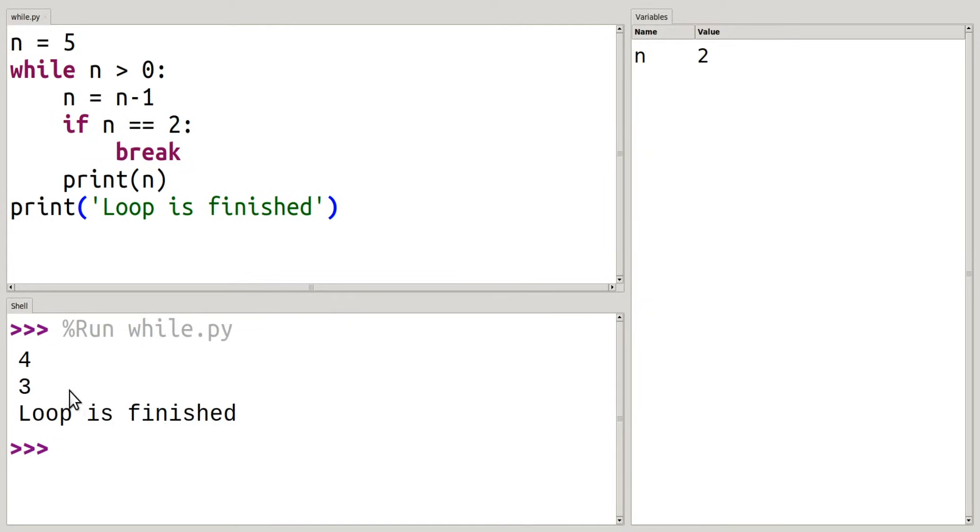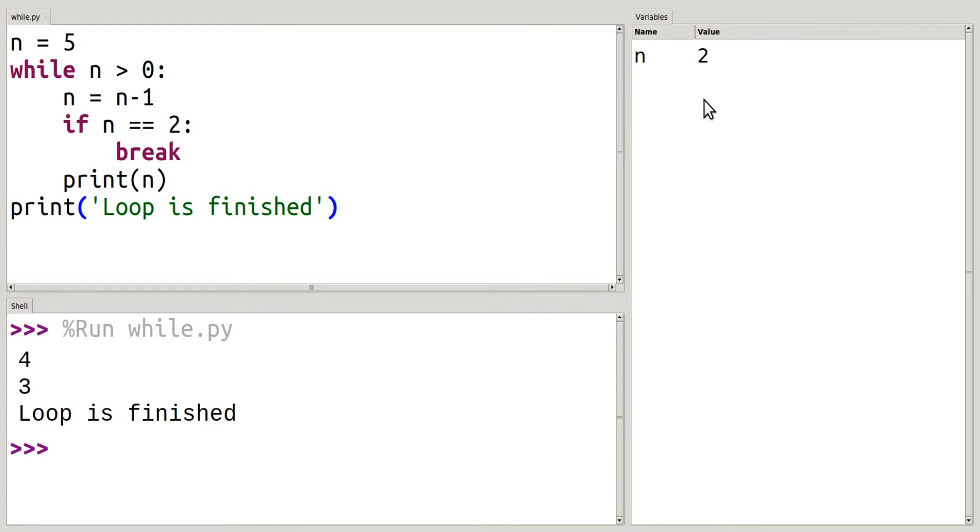All right, so what I see now is that I printed those first two like I did before. I have 4 and I have 3. But whenever n, over here we can see n is currently equal to 2, it ran into this if statement, and it actually broke out of that code entirely.